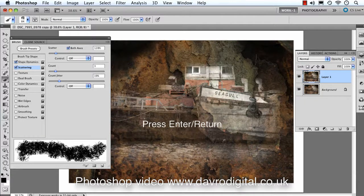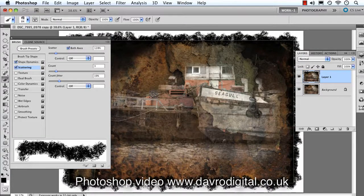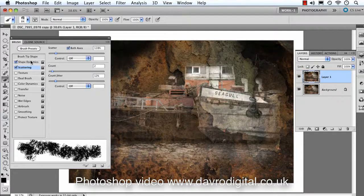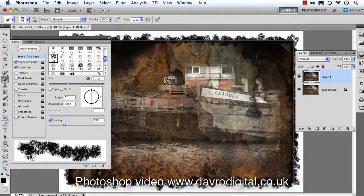Just press Enter or Return and around it goes. And if you think no, I think we should change that, just use Command-Z or Control-Z to undo it. Let's just bring that in a little bit, and come to the tip shape, make it a bit smaller. Press Enter or Return — that looks better. There's the start of our grungy border.